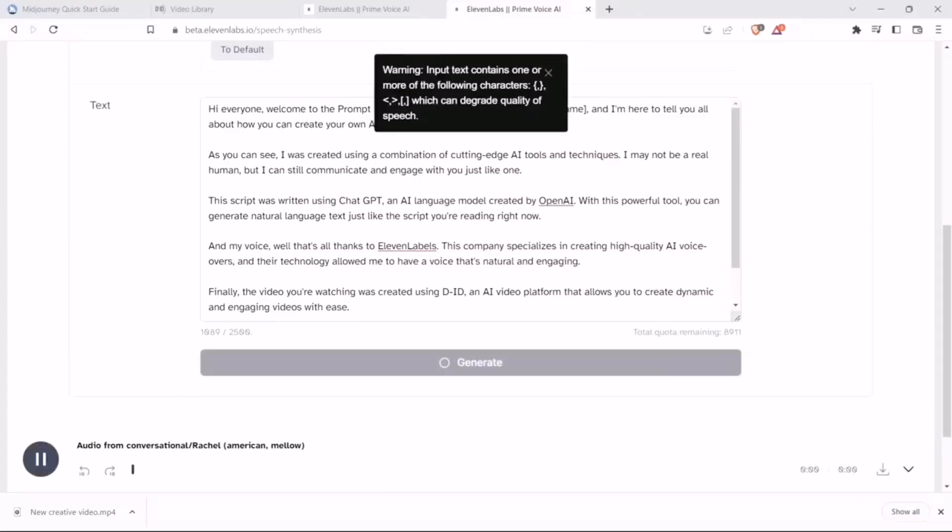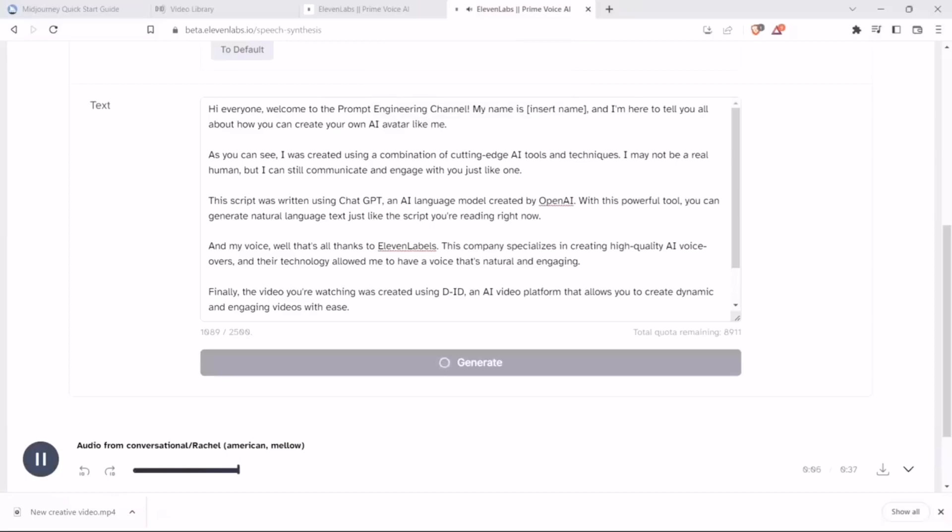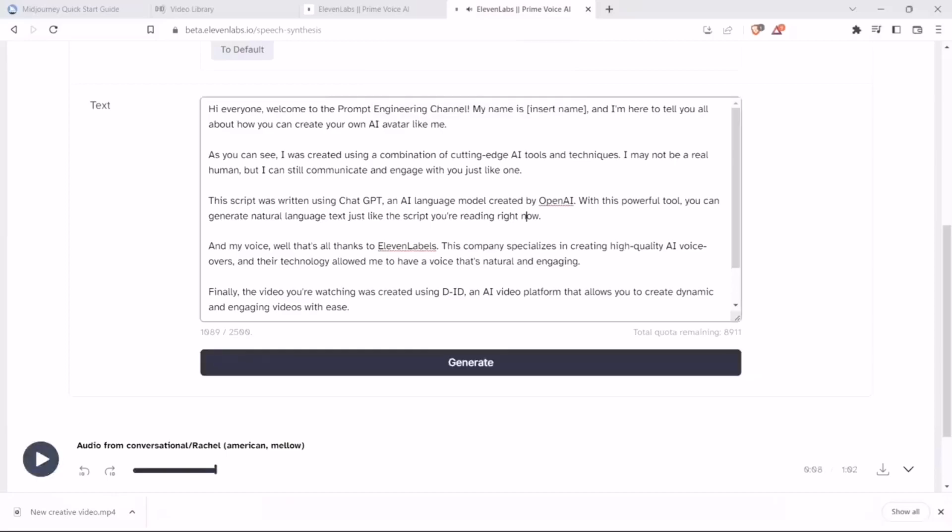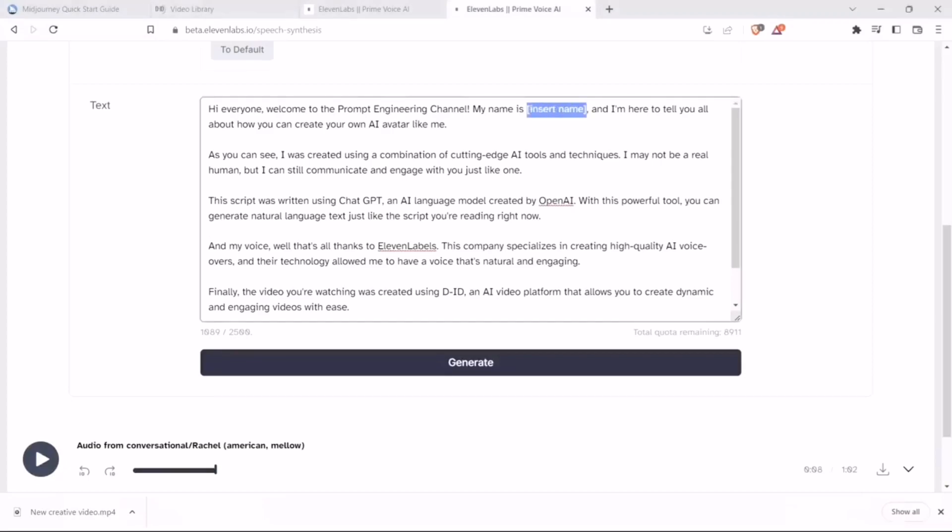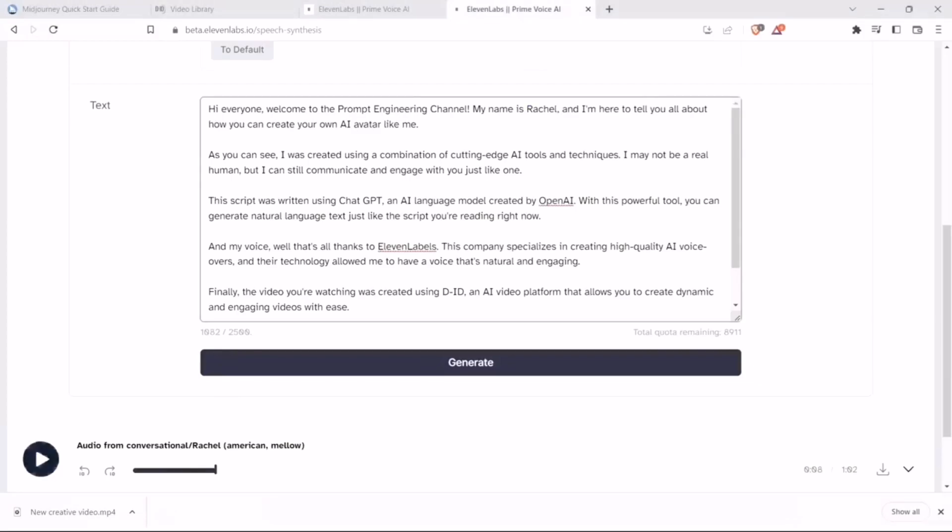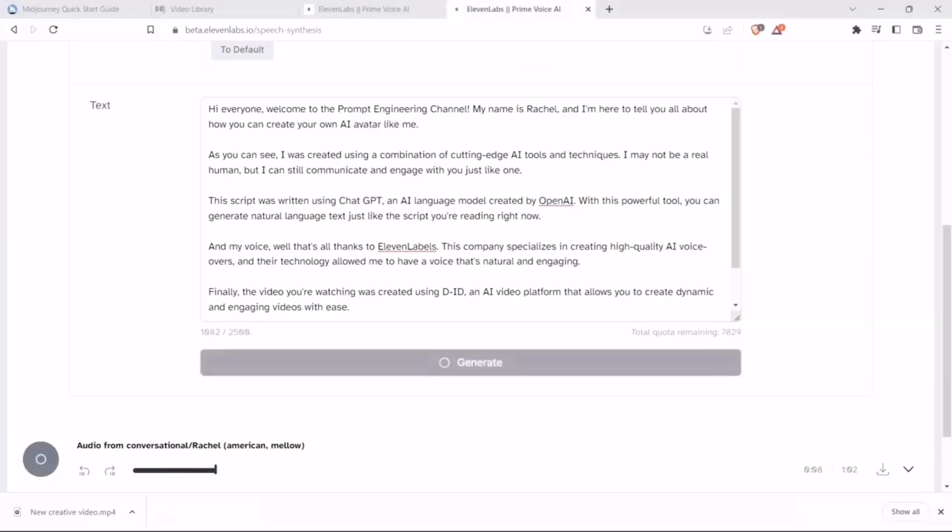It plays back: 'Hi everyone, welcome to the Prompt Engineering channel. My name is InsertName, and I'm here to tell you all about how you can create your own AI avatar.' Okay, it seems to be not happy about the special character. Let's replace this by Rachel and generate it again.